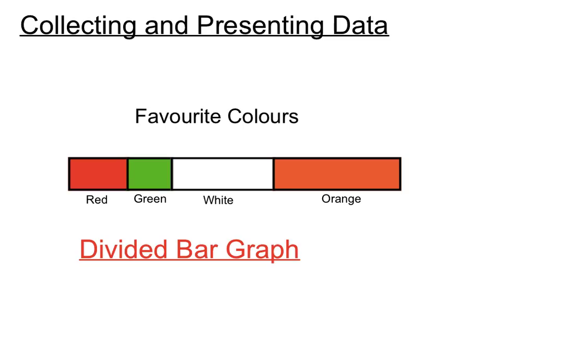But you can certainly see that the green, people who've said green is their favourite colour, is less than the people who said white or orange there, and a bit less than the people who said red. So at least you can still tell there.